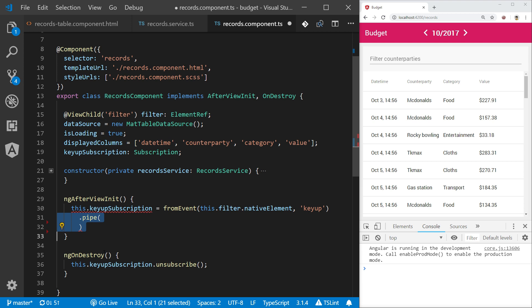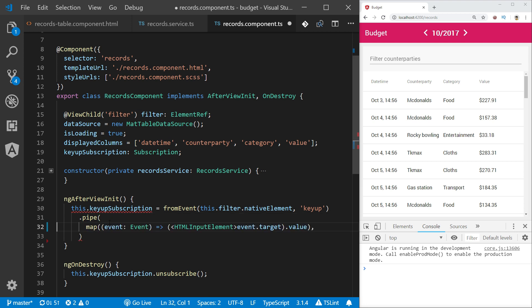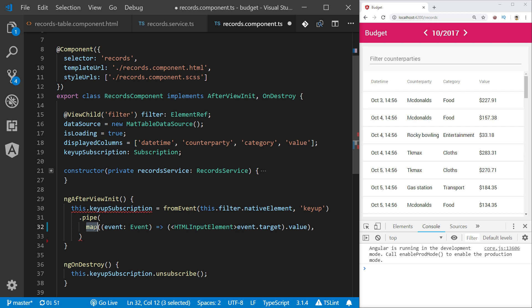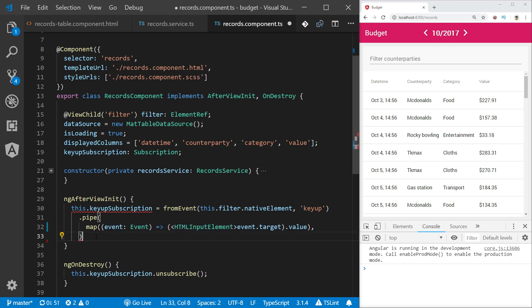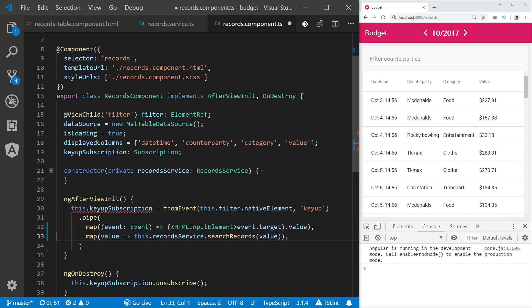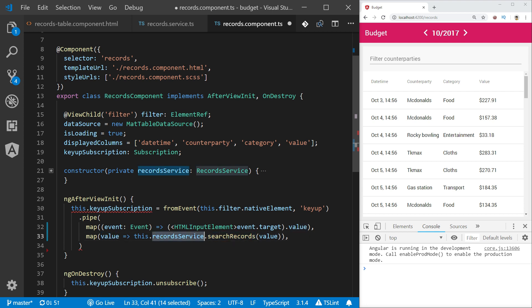Now I can use pipe function to apply necessary operations on every event in that stream with RxJS operators. So at first I am mapping every event from that stream with map operator to a value from the target element which is my filter input. Map operator takes every event from the stream that it is applied to and executes a function transforming each and every event. Then I am mapping again every event, which in this case represents a value from the previous mapping, and applies it as an argument to search records method from record service.